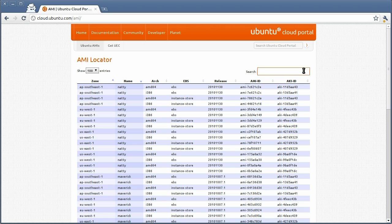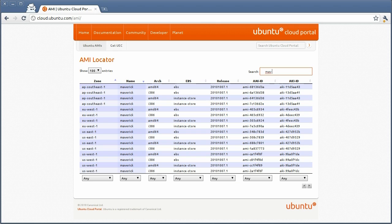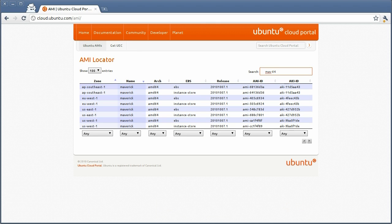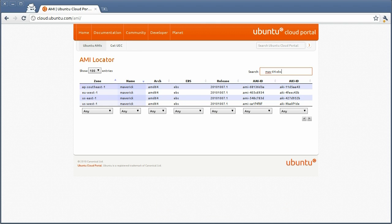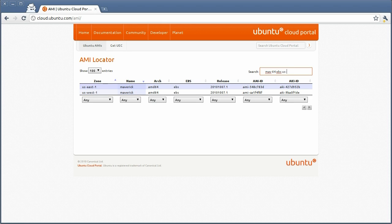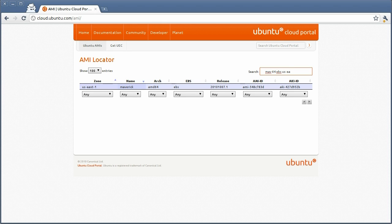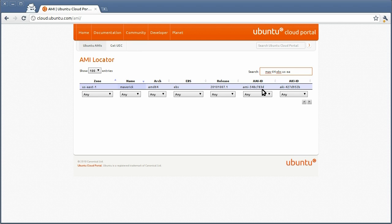You type your selection, for instance, Maverick 64-bit EBS US East. And there you go. Of course, you can try other selections and you see the application automatically zooms in as you type. You can use shortcuts like MAV for Maverick and so on. So that's our AMI ID.